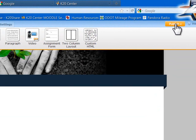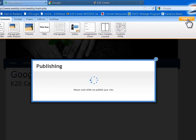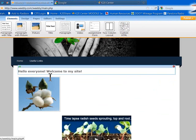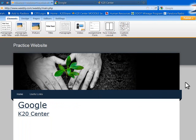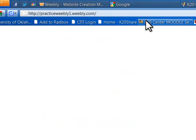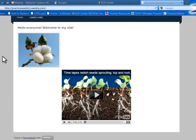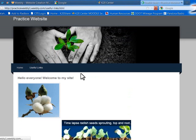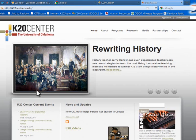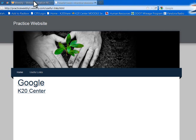Remember, whenever you make changes you need to publish them, otherwise all your text, videos, and pictures will go away. So publish — it's going to publish to practice-weebly1.weebly.com, just like our last page. Now if we click Home, here's our original home page, and here are our links. If we actually go to our website at practice-weebly1.weebly.com, here's our home page and our Useful Links. Clicking Google takes me to Google, and the K20 Center link works too.